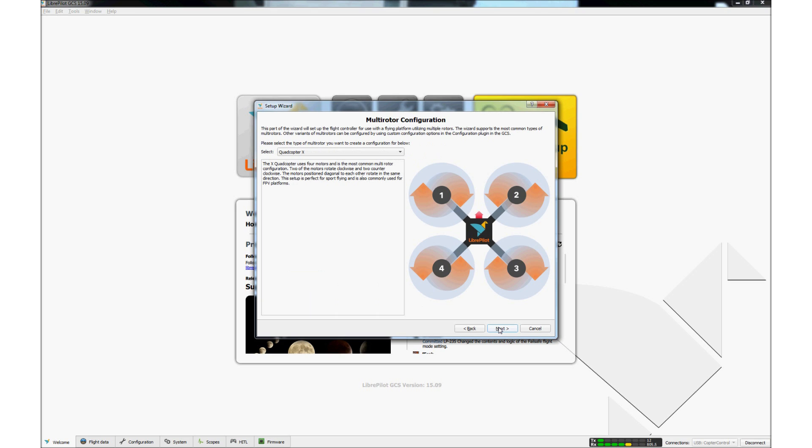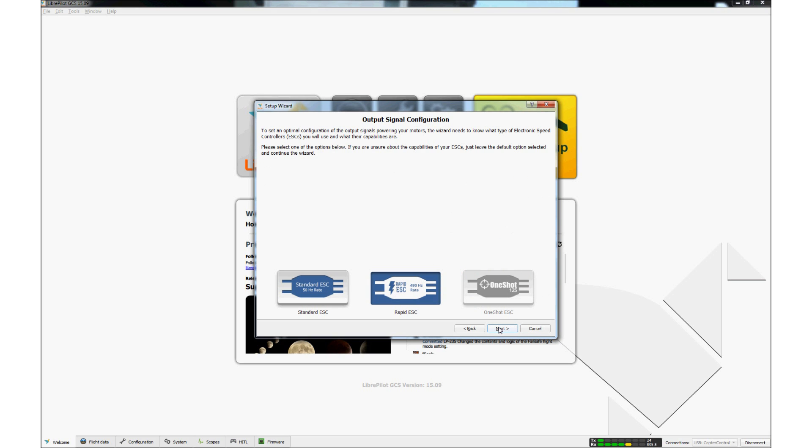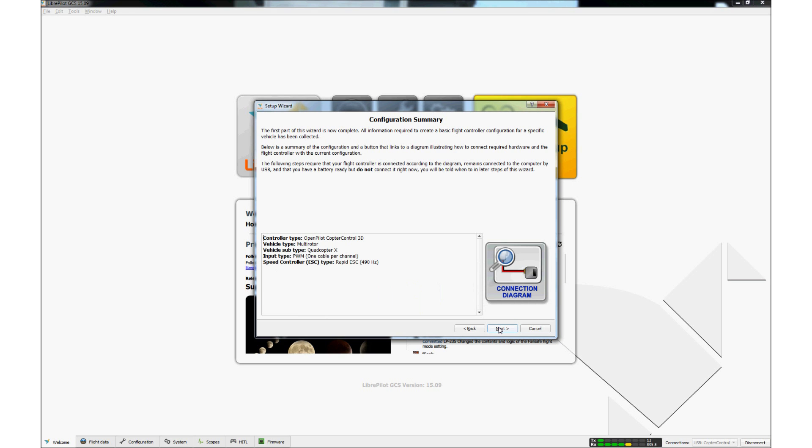This page is used to select the type of multirotor that is using the controller. It should always be quadcopter X. Click Next. This page is used to select the type of ESC that is on the quad. The rapid ESC should be selected. Click Next.